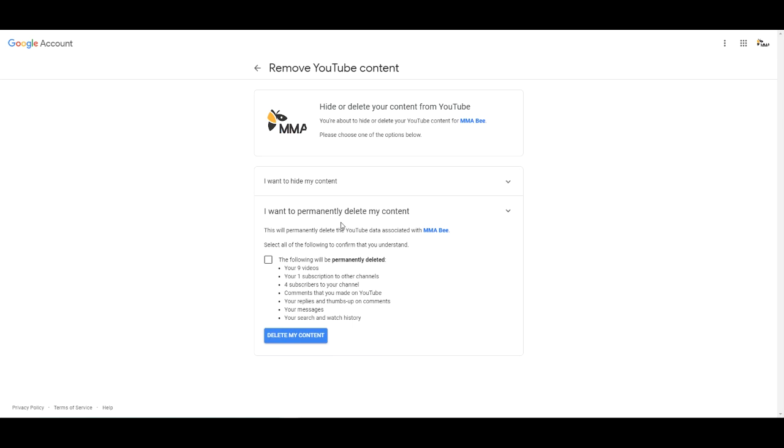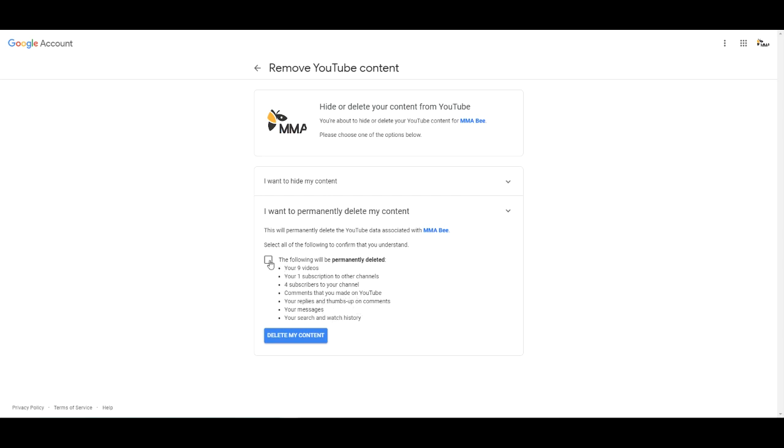So this is the one we want. I want to permanently delete my content. Now you must understand all your videos, your subscribers, your comments and messages will be gone forever. There's no turning back after this. Unless you have a time machine then you can get your channel back but I don't think you do. So go ahead and check that to show them you understand everything here.